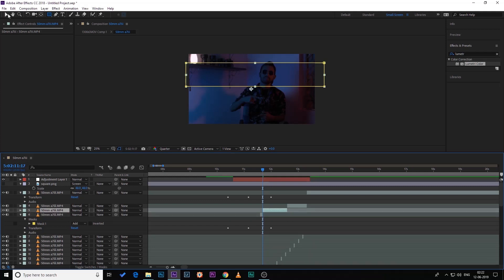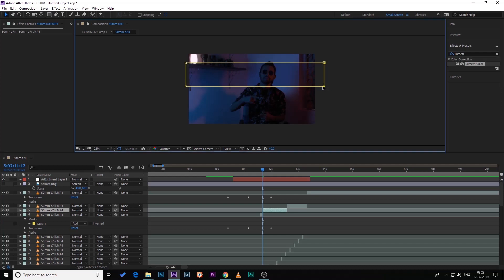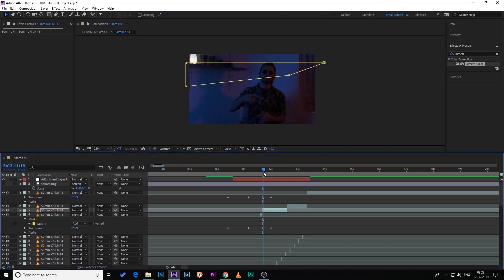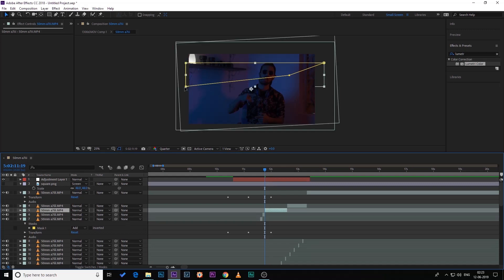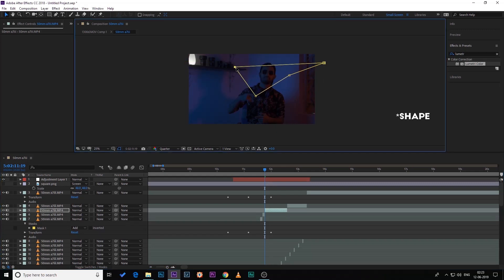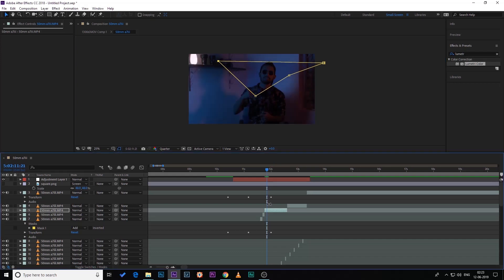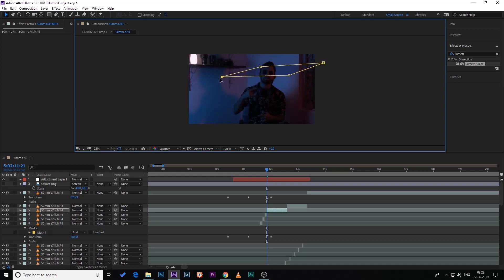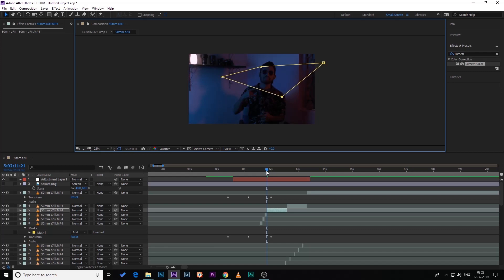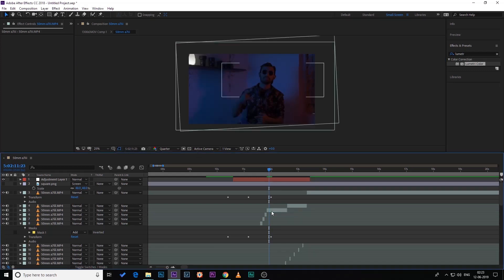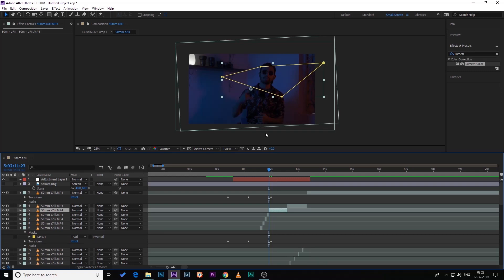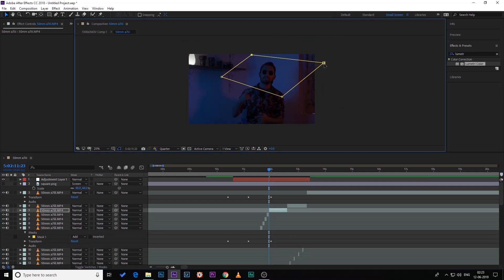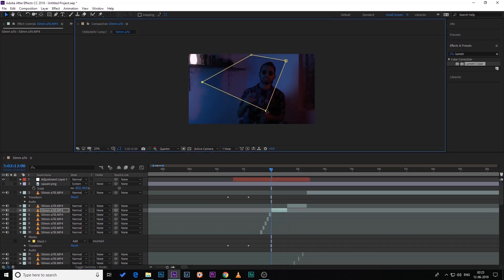For the third glitch effect, go to where you want it and make a cut on the top layer with Ctrl+Shift+D. Click on it and make some random shapes using the mask tool. Go a few frames forward and make another random shape, then go a few more frames forward and make another random shape. Keep making random shapes like this until this section ends.